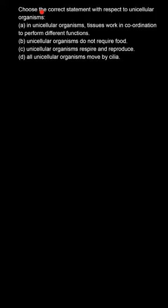Hello, so here we are asked to choose the correct statement with respect to unicellular organisms.